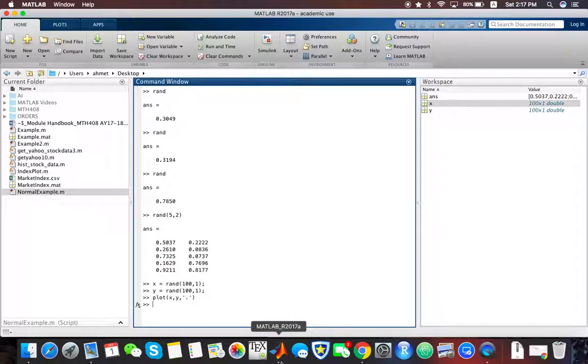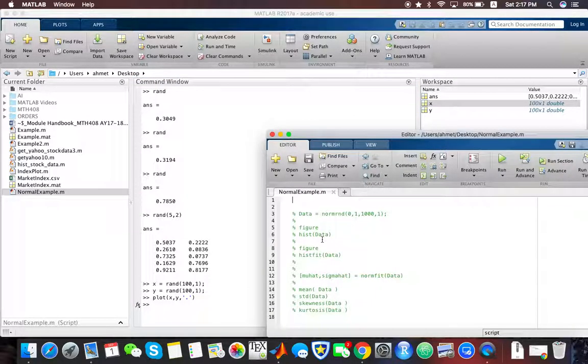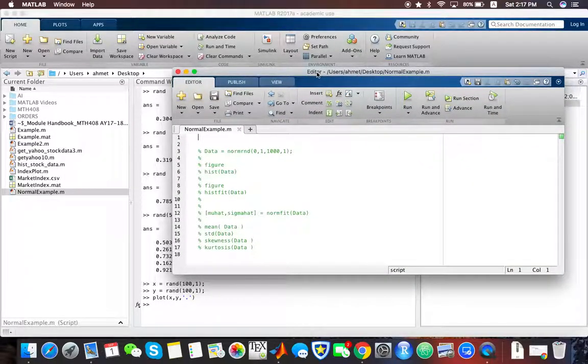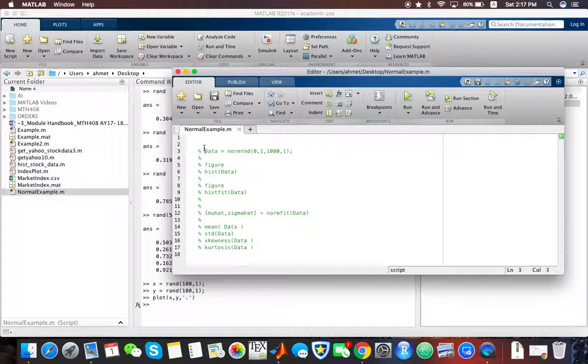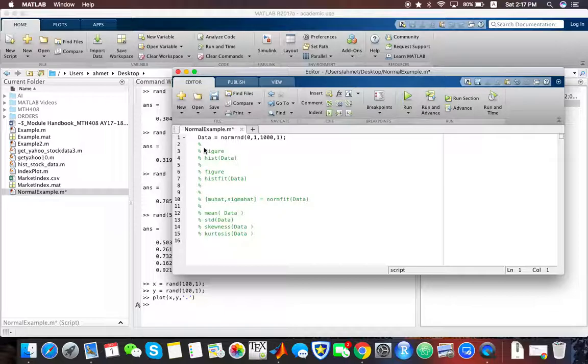What if I want to generate some normal random variables instead of uniform random variables? That's quite easy in MATLAB. You can use the normRND function.